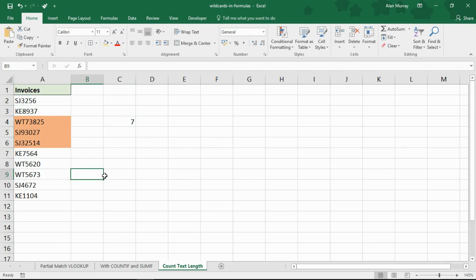I hope you enjoyed this video tutorial on wildcards in formulas. Please check out some of our other videos on our YouTube channel and come check us out at ComputerGaga.com or on our Facebook channel, ComputerGaga. Thank you.